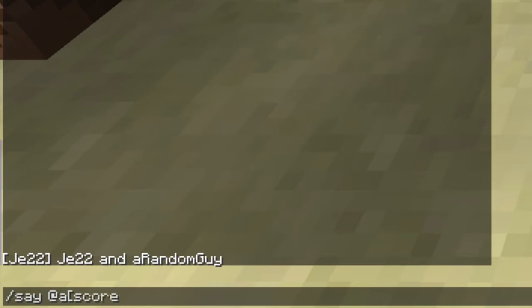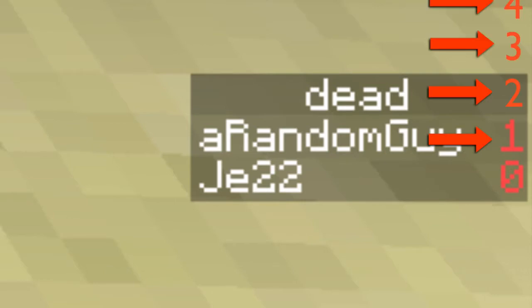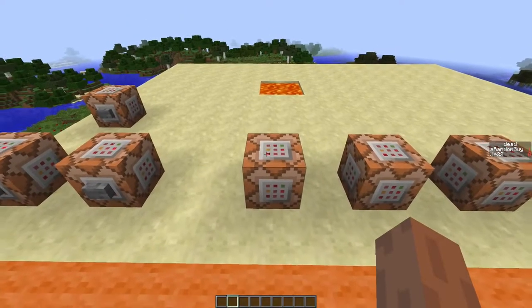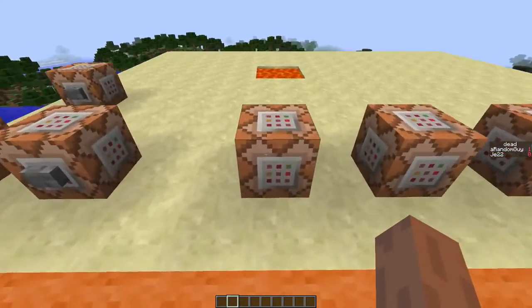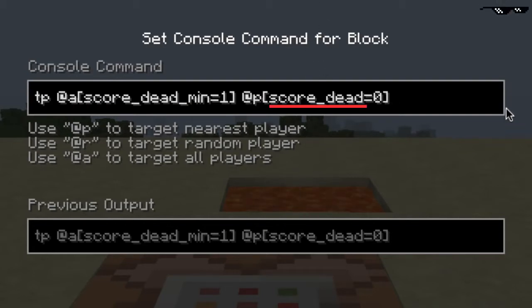For example when we use the command @a you'll get a list of all the players that are online. But when we use the command @a[score_dead_min=1], the command will look at any player with a score dead set to 1 or higher. When you remove the min part the command will look for any player with the score set to 1 or lower. Instead of using these selectors in a say command you can also use them in a tp command, which is what we're gonna do right now. We're gonna teleport any player with its score set to 1 or higher to any other player with score set to 0 or lower.